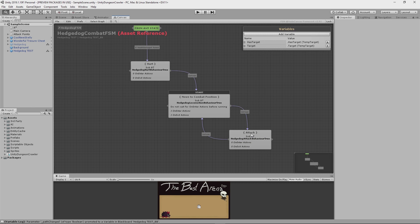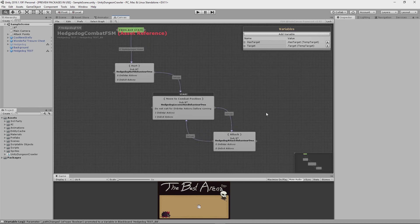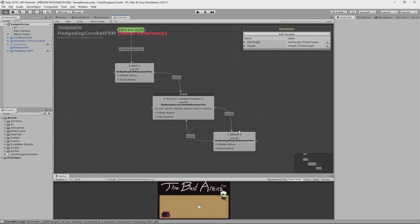You see, each of these states encapsulate their own specific behavior. The attack state knows nothing about being hurt or moving to a certain location. The hurt state knows nothing other than what it means to get hurt. And of course, the move to target state doesn't know about anything other than moving to the target location. It's this parent finite state machine that's responsible for switching out between each of the states, while the behavior trees within them are responsible for carrying out their individual behaviors.